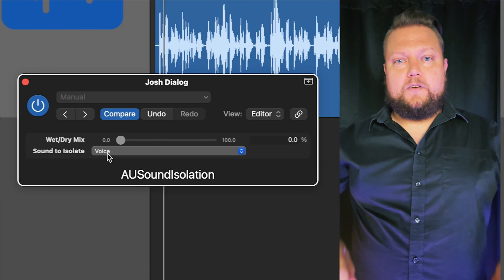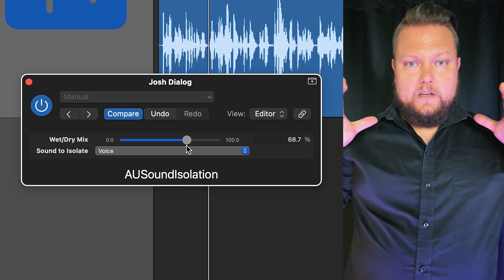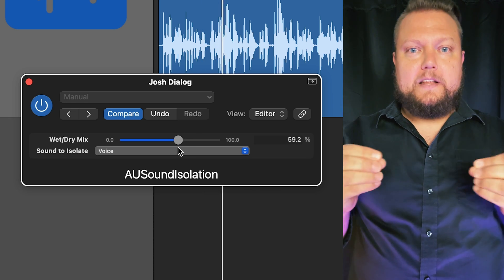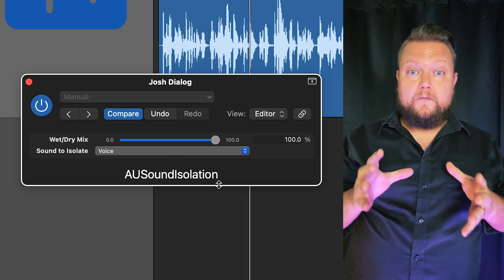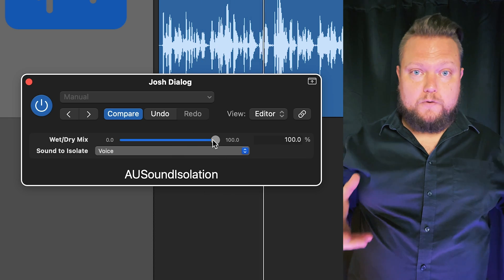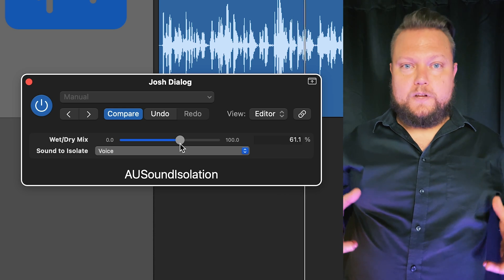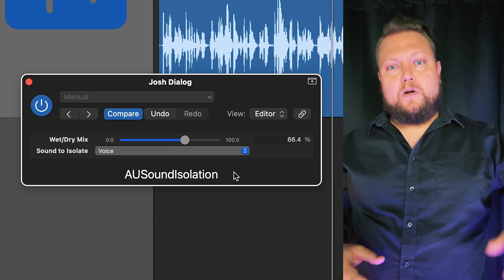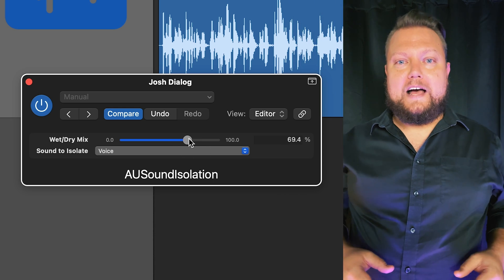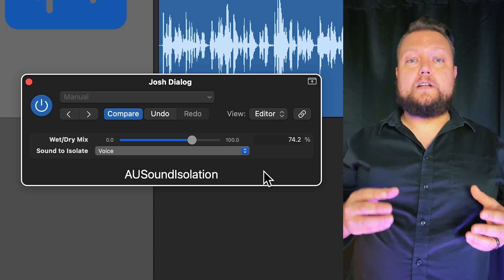So here's the phone recording again with the AU Sound Isolation plugin applied. I'm still in a big untreated room with the AC running on full blast, and you can probably hear quite a bit of reverb — but now the plugin is doing its work cleaning things up.